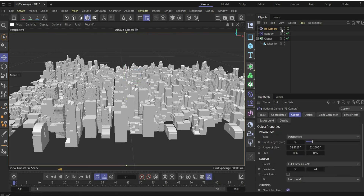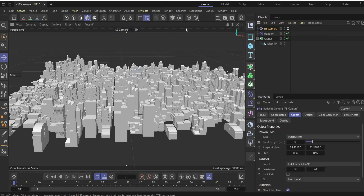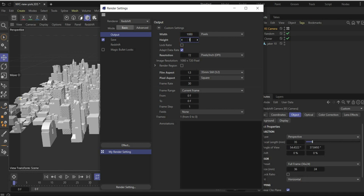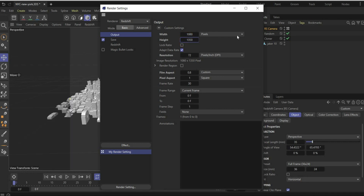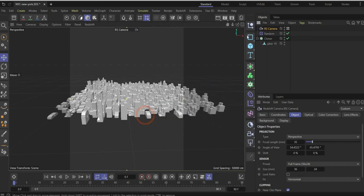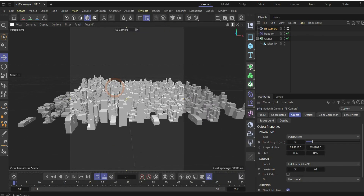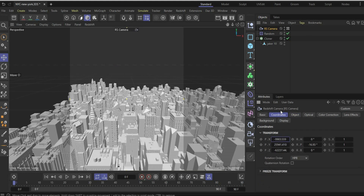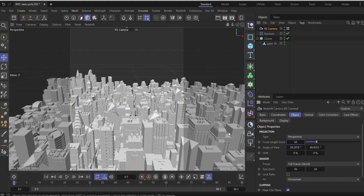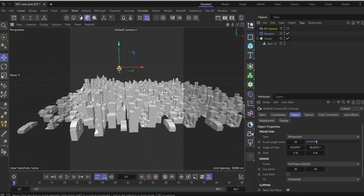Now insert a camera and check the mark to fix our scene. Go to render settings and choose the render region — in this case 1080 by 1350 pixels. We'll also be rendering an animation, so we need all frames. Now change the camera position to a suitable area. Go to Object and change the focal length to 50 to get a non-flat camera view for the landscape. It looks really good already. Uncheck the mark to exit the camera view.